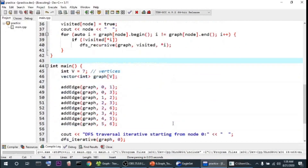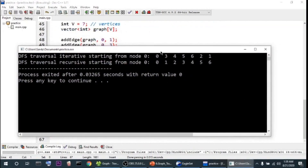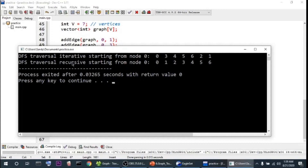Running this program starting from node 0, the iterative approach outputs: 0, 3, 4, 5, 6, 2, 1. The recursive approach outputs: 0, 1, 2, 3, 4, 5, 6. As mentioned, both are valid DFS traversals of the same graph. The traversal order may differ, but what matters is that all nodes are visited in a depth-first manner.